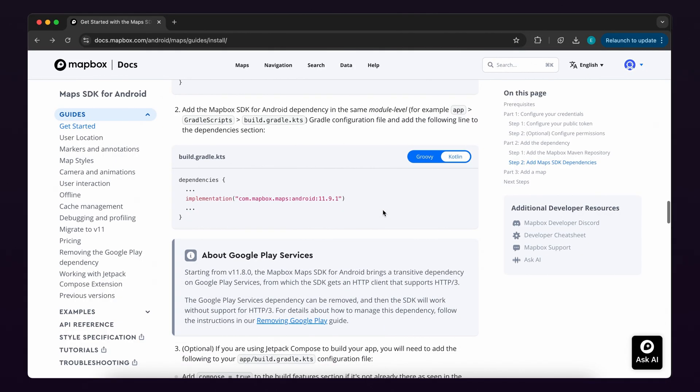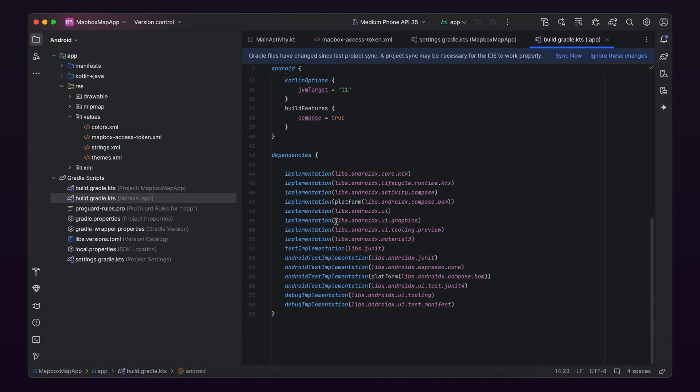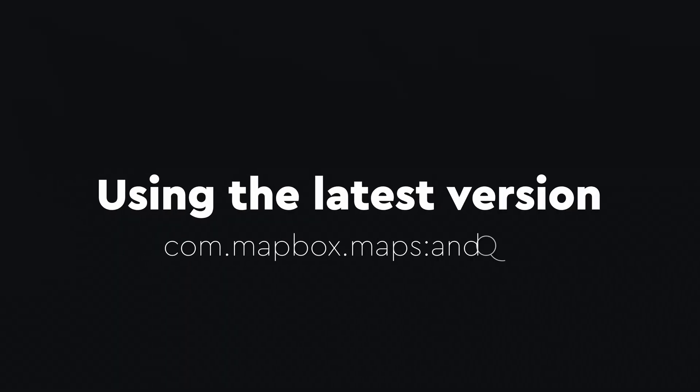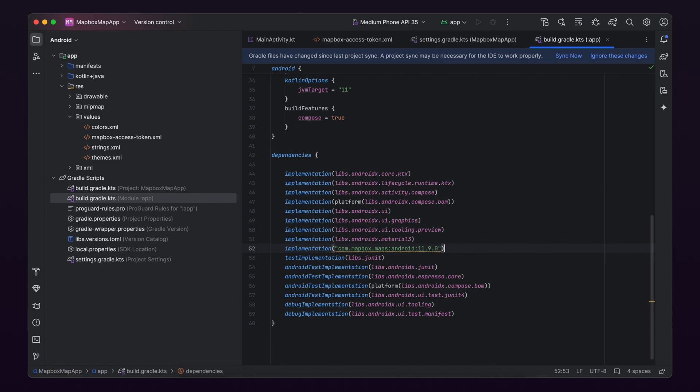Now let's copy the code from part two, step two of the written guide and paste it in the same file under the Dependency section. This line of code adds the Maps SDK dependency to our project by adding the latest version of com.mapbox.maps Android to our Build Gradle KTS file.